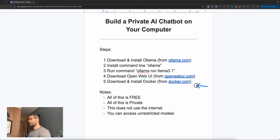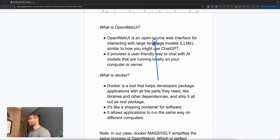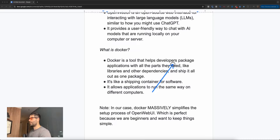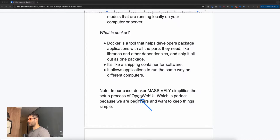We spoke about OpenWebUI and Docker. OpenWebUI is an open-source web interface for interacting with large language models, and it basically gives us the same experience as ChatGPT. The fact that it's open source means it's publicly available and free to download and use. It creates a user-friendly way to communicate with our LLMs directly on our local machine. Docker is a developer tool which essentially packs applications and software in a very easy way so you can run it on your computer. Docker massively simplifies the setup process of OpenWebUI, which is perfect for beginners who want to keep things simple.